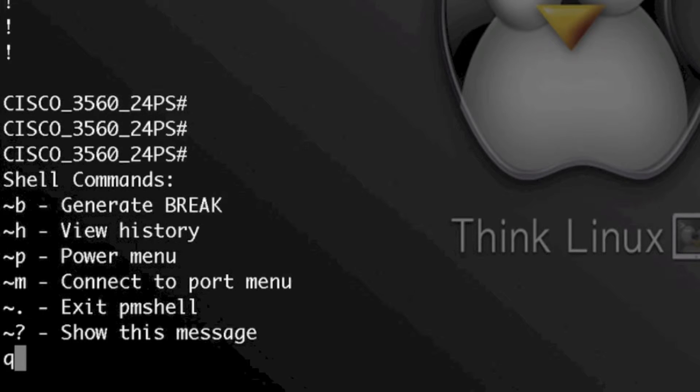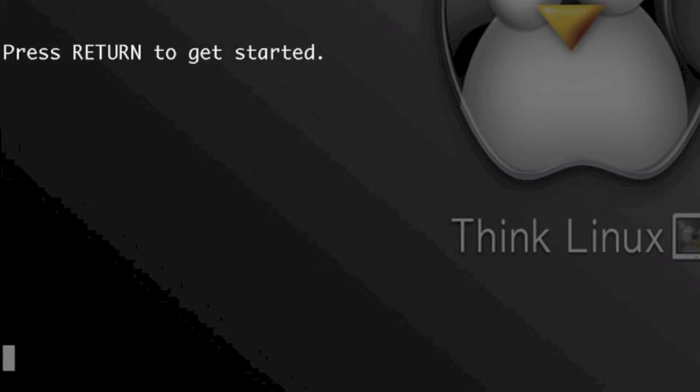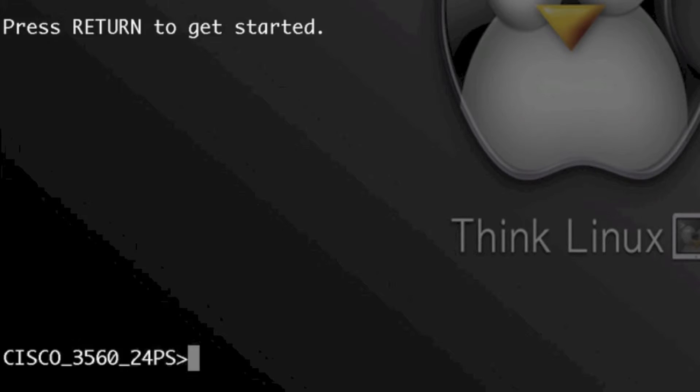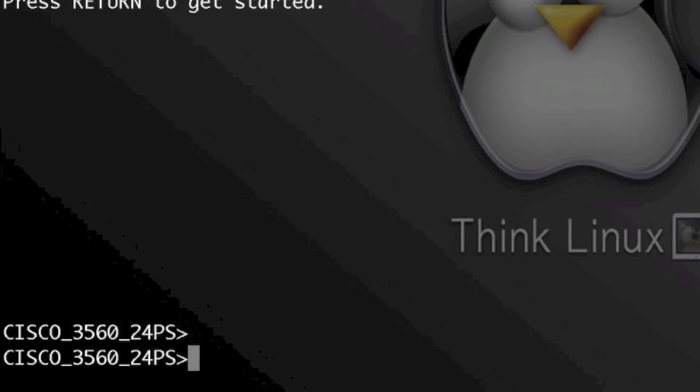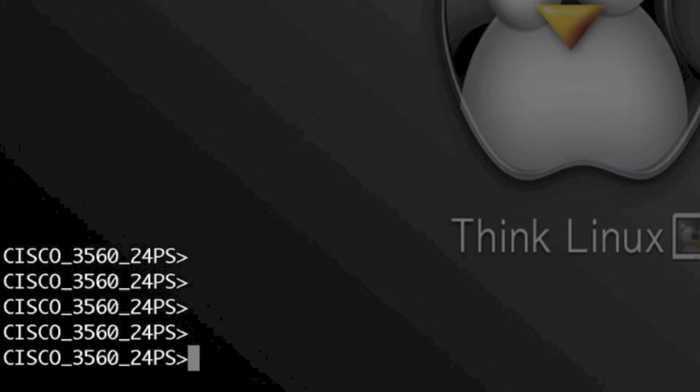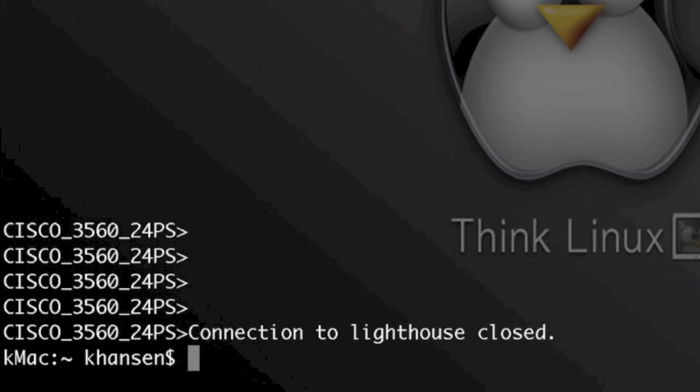If I want to close out of that, I can simply enter tilde dot, which is going to close me out.